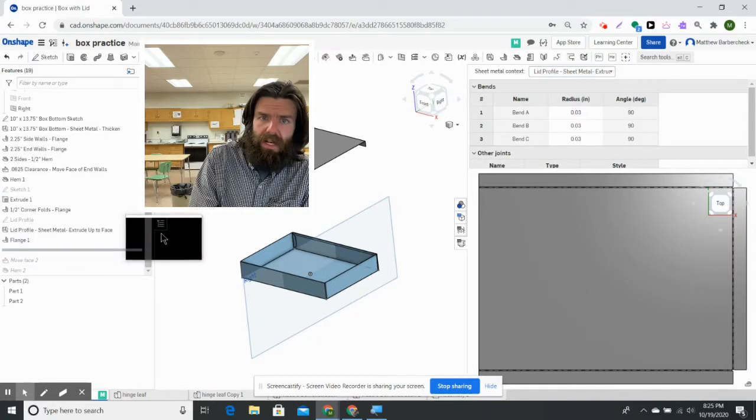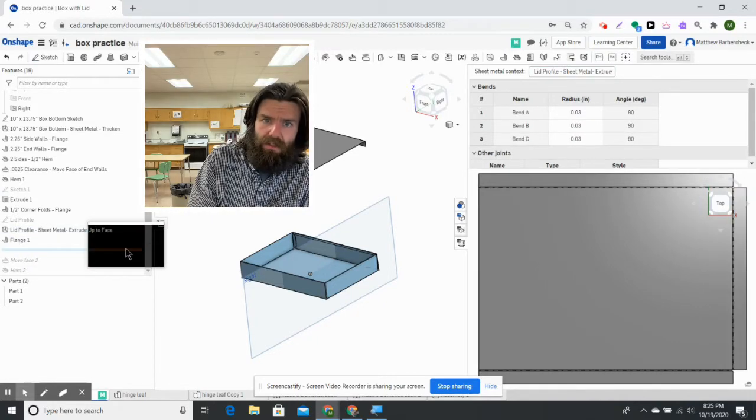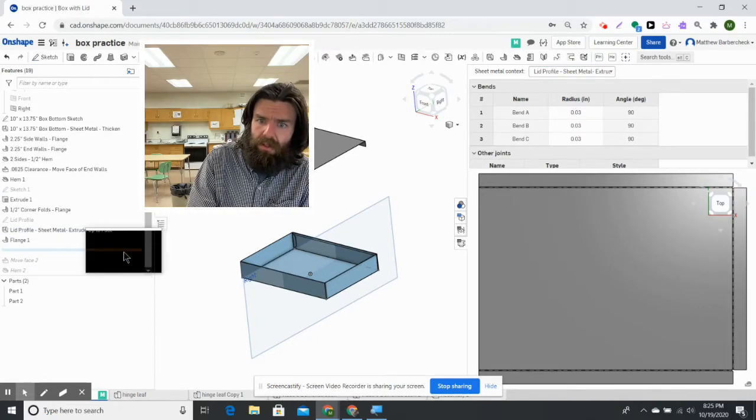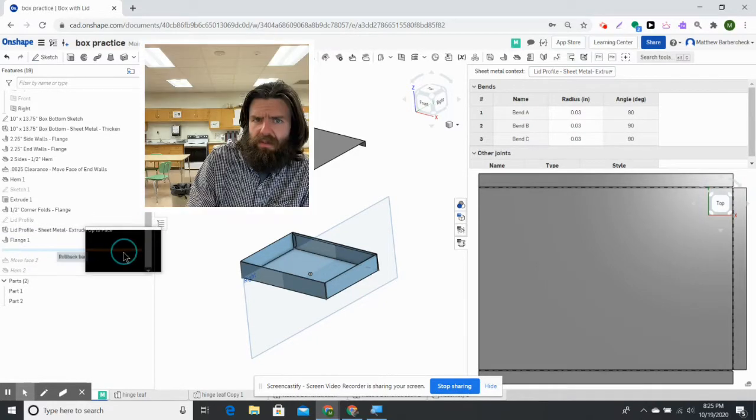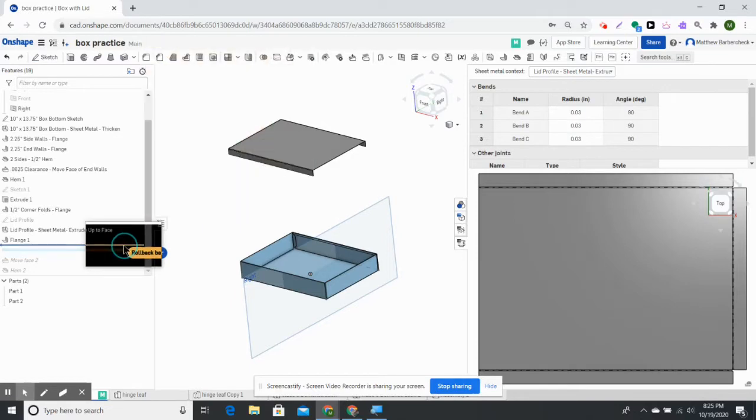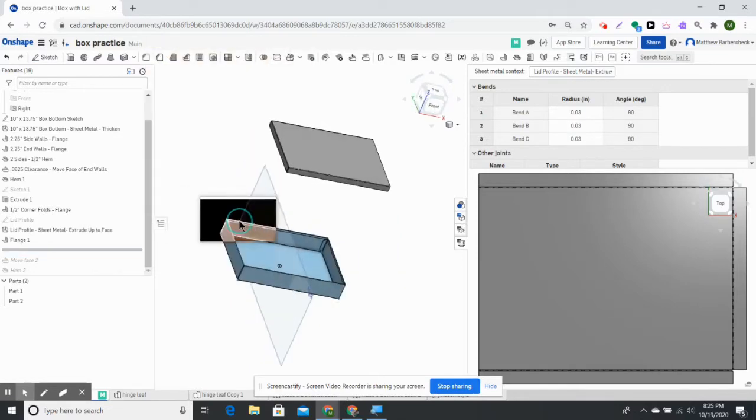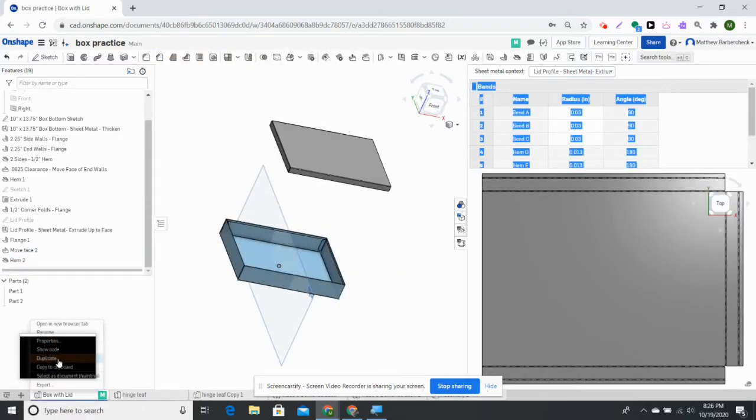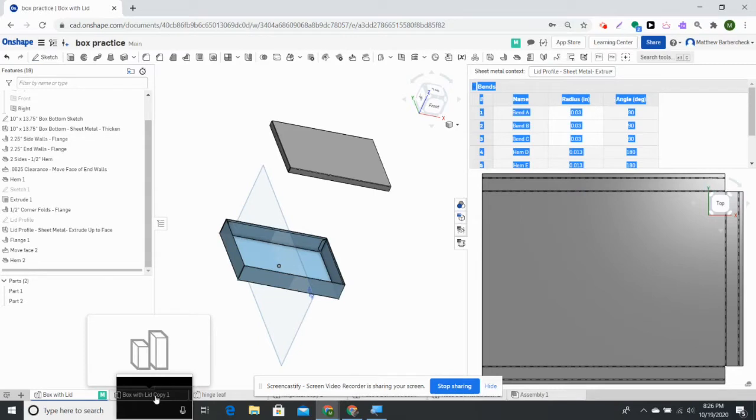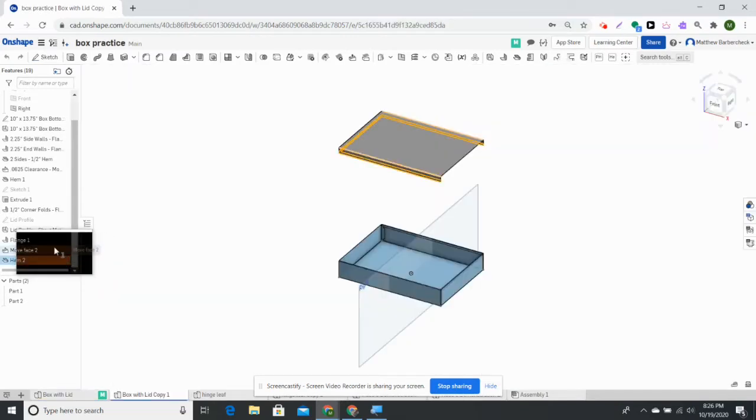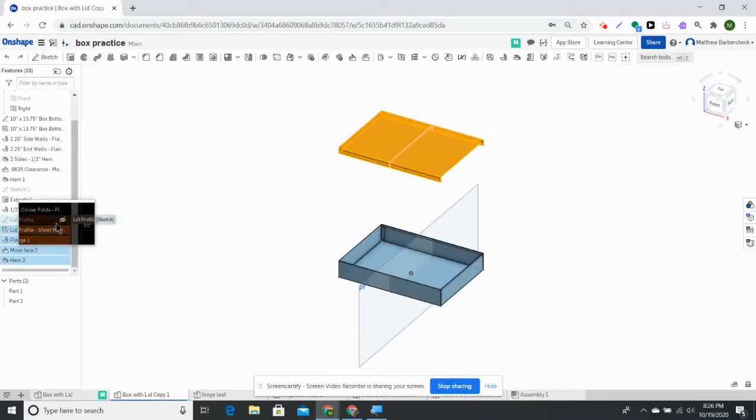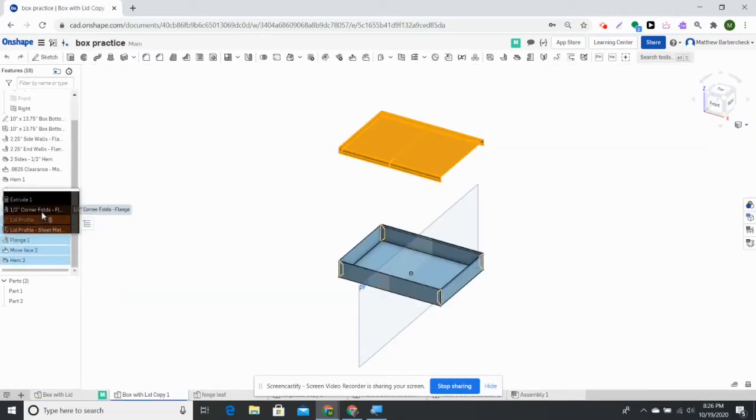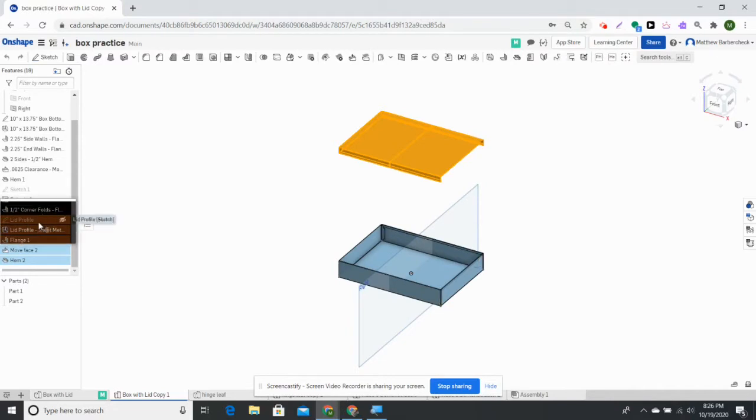We're going to build it by adding flanges to create the sidewalls. I did a move face and then we hem it after we put a flange on it. I'm going to do what I normally do—duplicate this part, delete those steps, and re-demonstrate them for you.